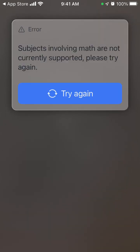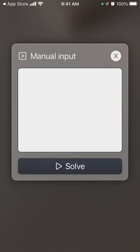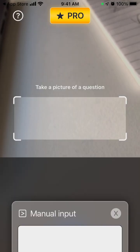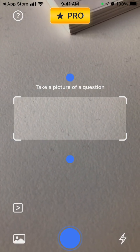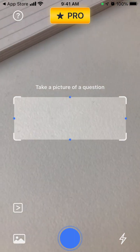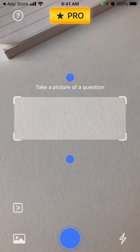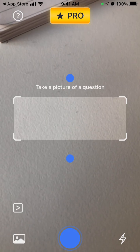Okay, so actually this app doesn't support subjects involving math. It's pretty cool because there are a lot of apps which are actually just supporting math, but not this one.